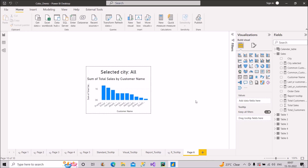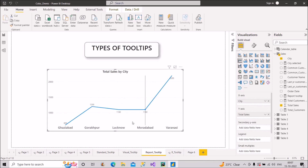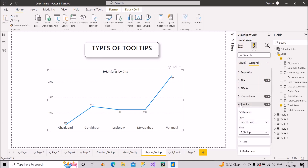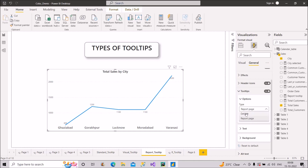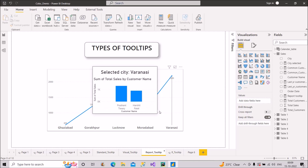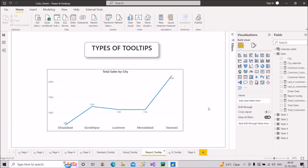Now to connect this tooltip page to the line chart, click on the line chart, go to the Format section, and find Tooltips. Change the type from Default to Report Page, then select the specific page — Page 6 in this case. Now when I hover over the line chart, you can see the report level tooltip appearing.